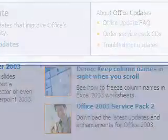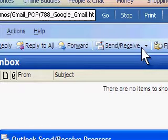Returning to Outlook 2003, click Send and Receive to retrieve your Gmail messages.